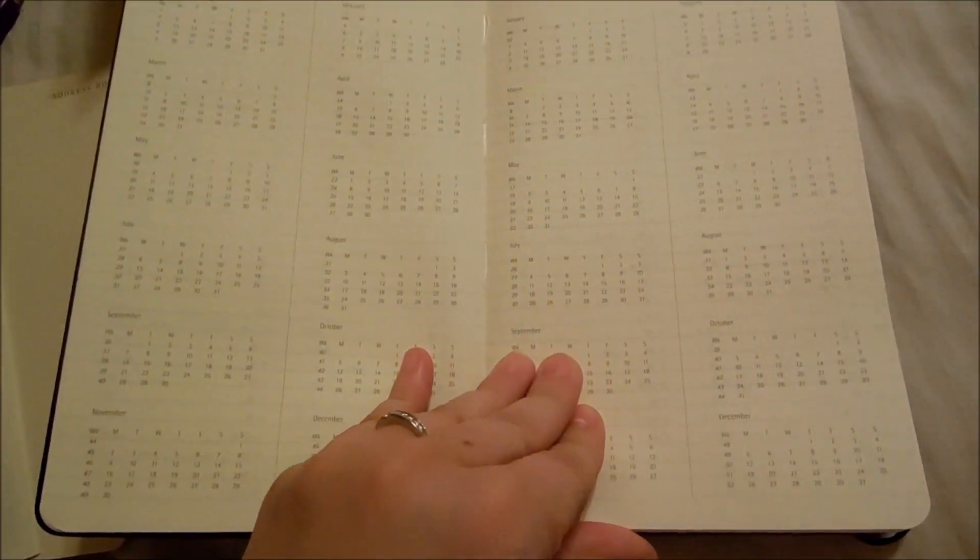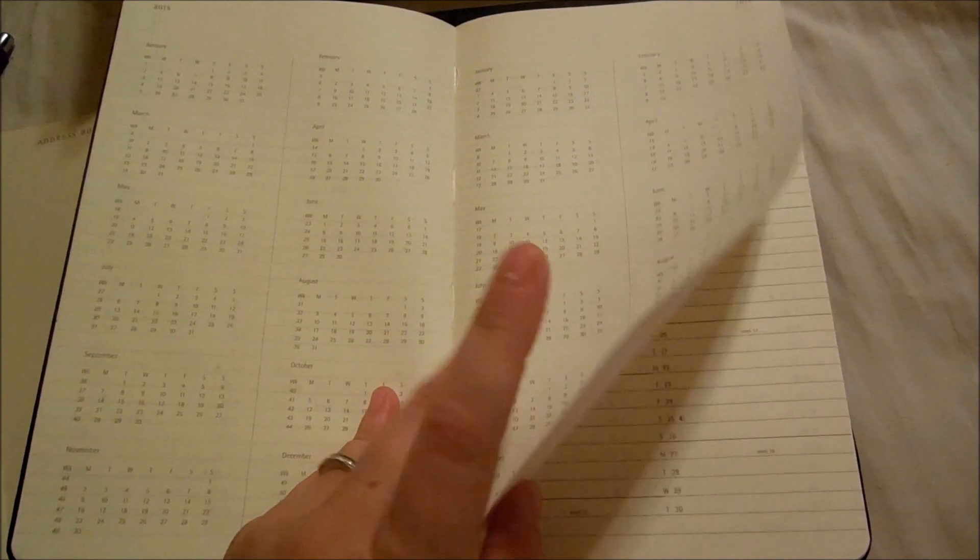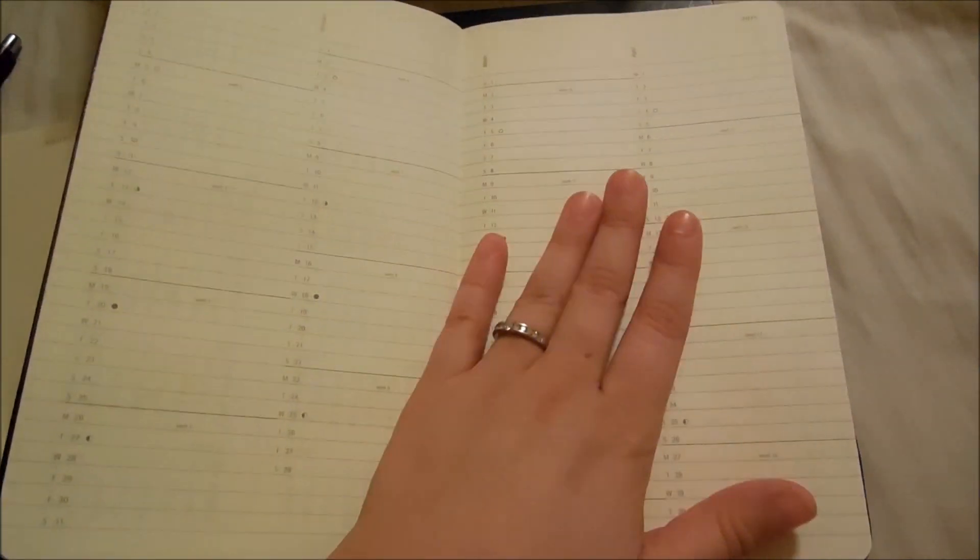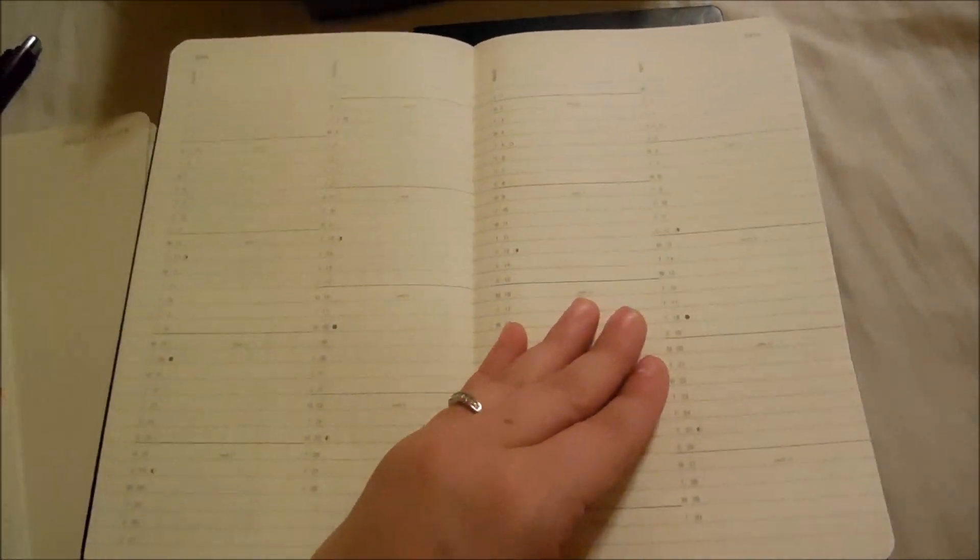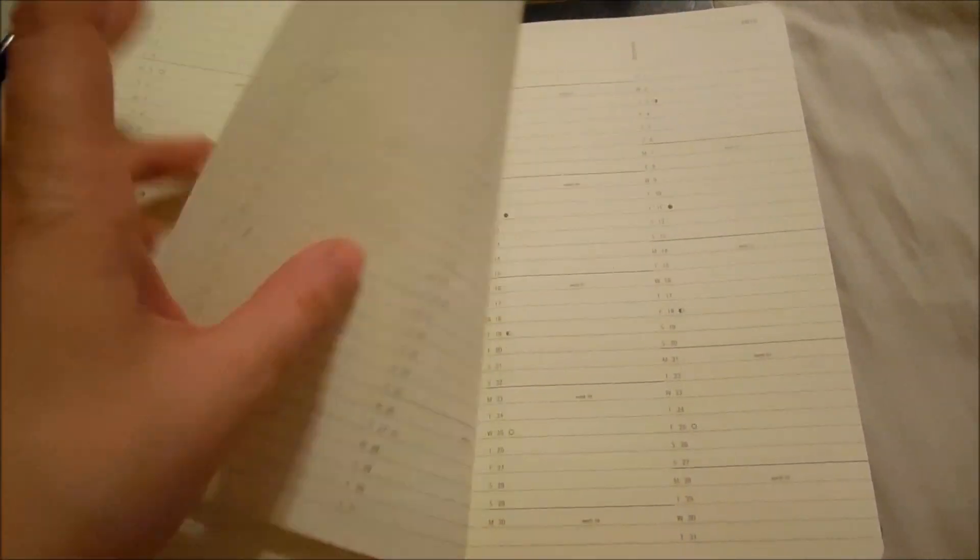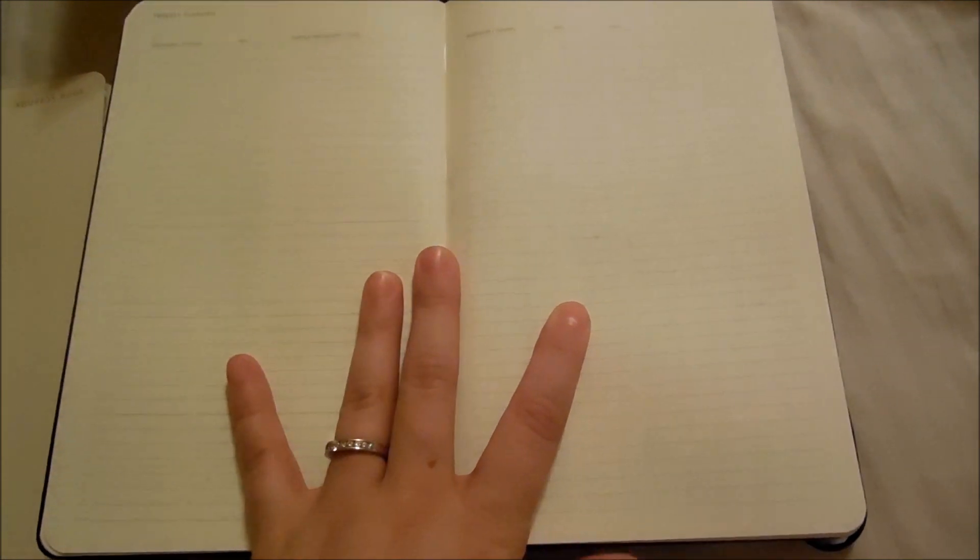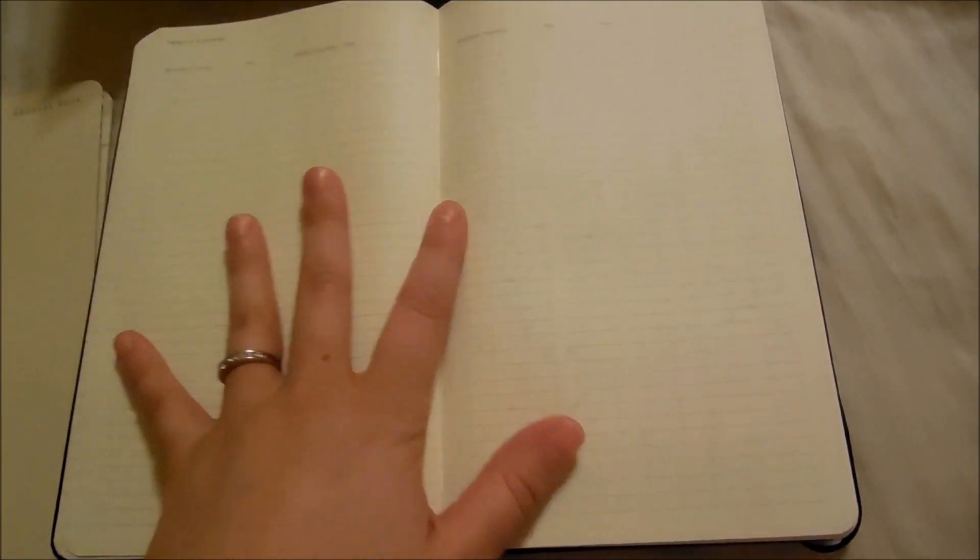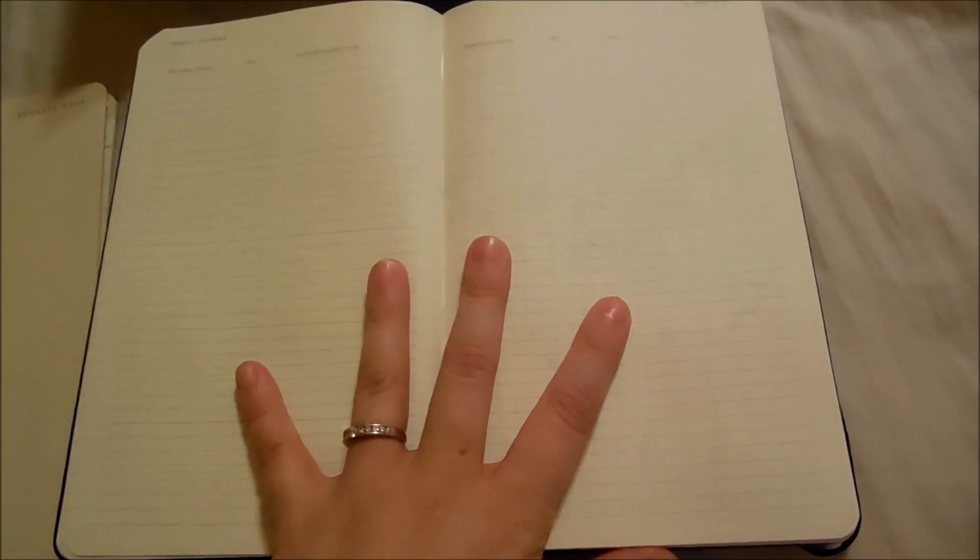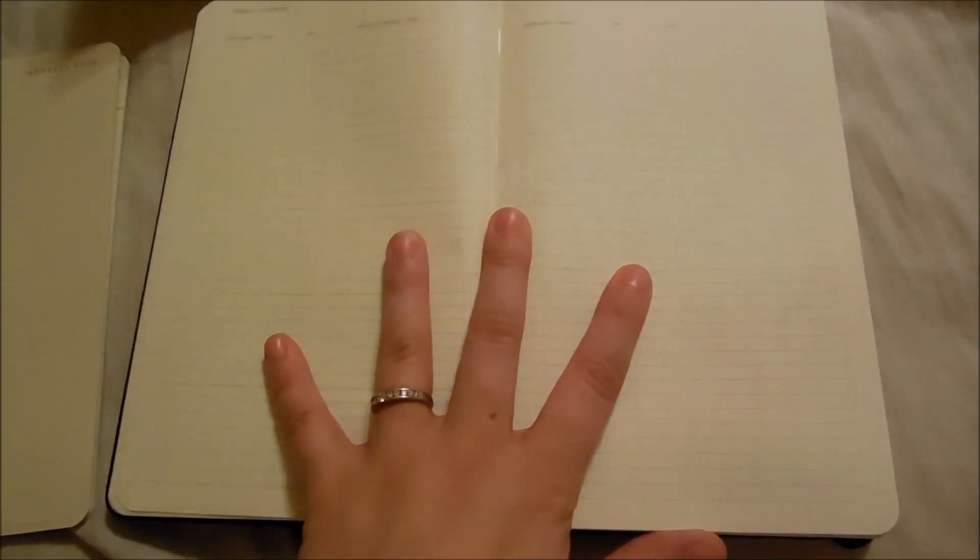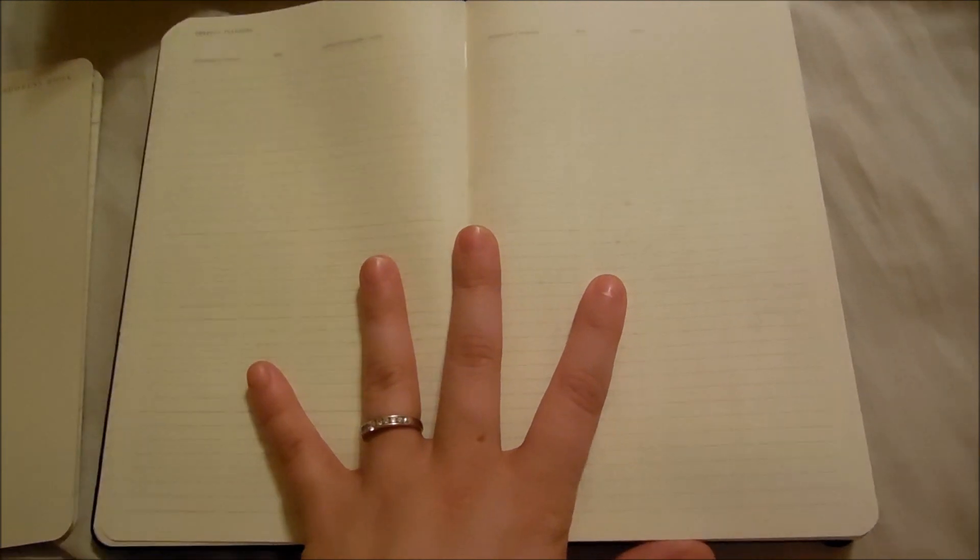This is the year at a glance for 2015-2016, and then it goes right into 2015. After the year at a glance, we have a ton of pages with a lot of information and different types of planning. This is called the Travel Planning Pages and Memo.